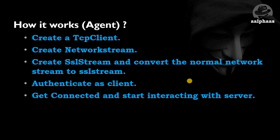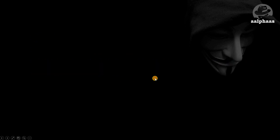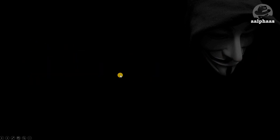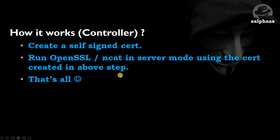But we're creating an SSL stream and converting the normal network stream to SSL stream, so that will be converted to an SSL session. Then we're authenticating as a client. The next step is normal: we connect to a server and start interacting with it.